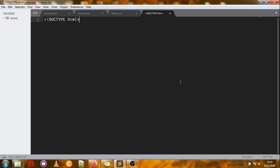To declare an HTML document, on line one you put a DOCTYPE — a document type declaration — where you declare that you want to prepare an HTML document. You have the angular brackets, then the exclamation mark, then DOCTYPE, like so. Now I'm going to save this file.